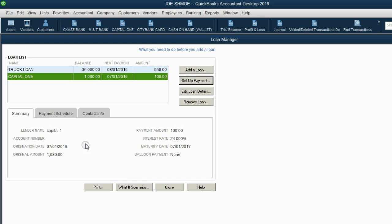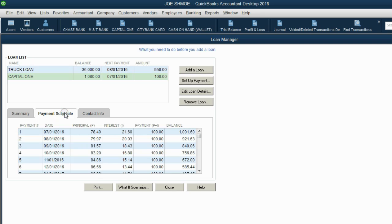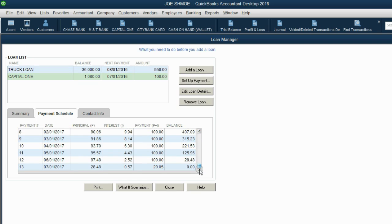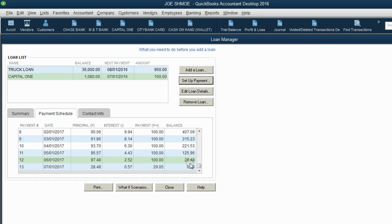Now we have our loan set up to help pay down the Capital One credit card. The most important tab is the payment schedule. If we scroll all the way down, we see we're not exactly going to finish after the 12th month. Because of the way the interest and payments work, after you make the 12th payment you will still owe $28. If you wait a month to pay that $28, it'll become $29. So this is a pretty close approximation, and you could always play with the numbers to get a different result.